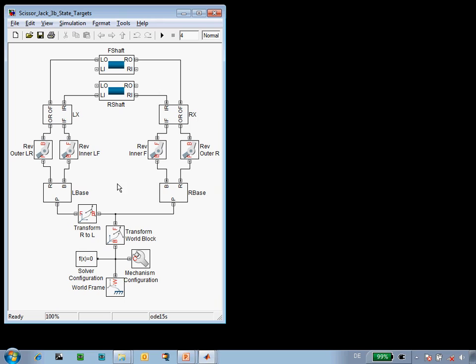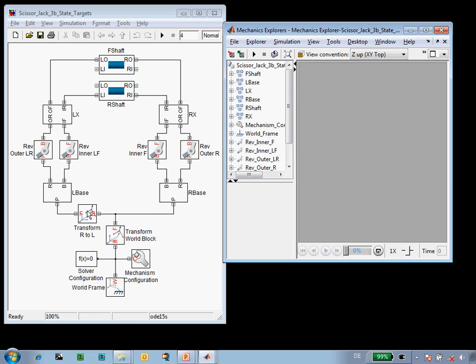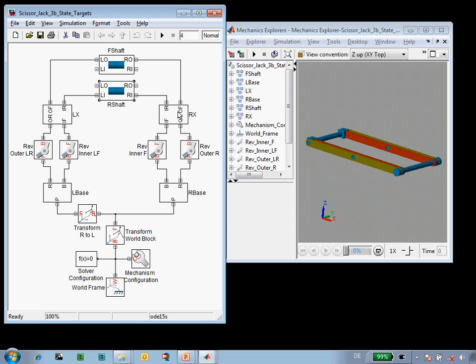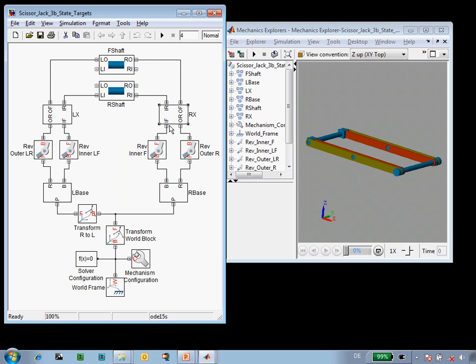Here is the model that we're working with. It's a model of a single-stage scissor jack. If I update the diagram, we'll see in the Mechanics Explorer the three-dimensional representation of our system. We can see that it consists of a number of parts that we've defined: the shafts, the links, and so on.